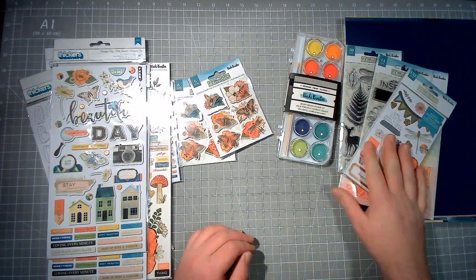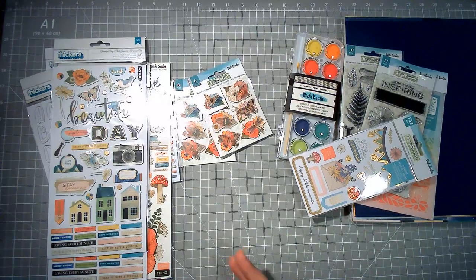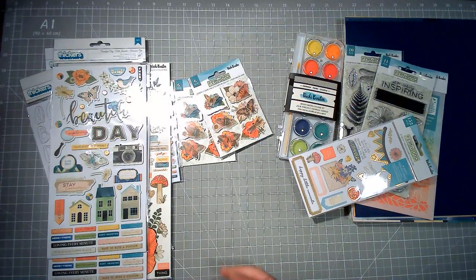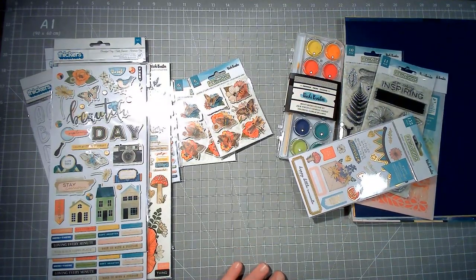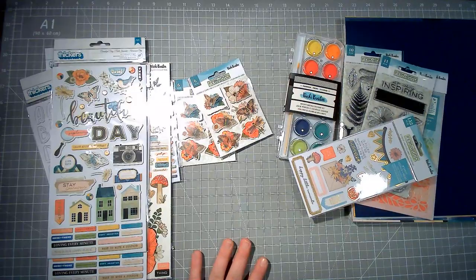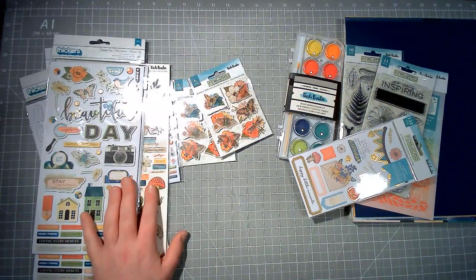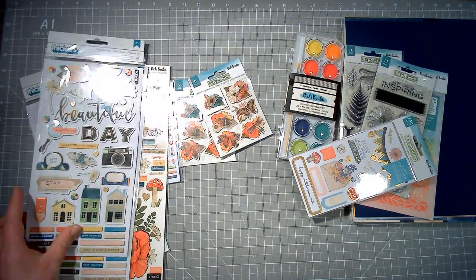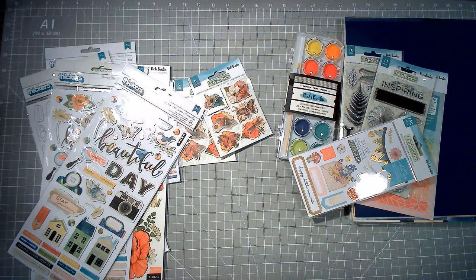I just thought I'd pop back on and show you the rest of it so I can get creating with it. Thanks so much for joining me. Watch out for a hop video tomorrow using this lovely goodies, and I will see you then. Thanks so much for joining me, bye for now.